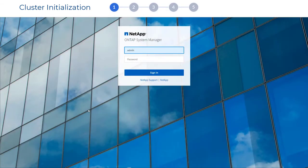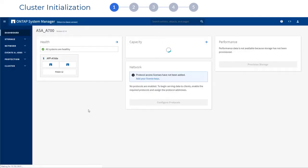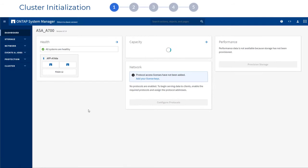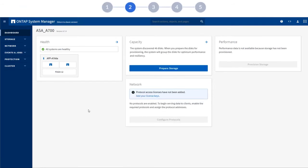After that, you will be able to sign back in to ONTAP System Manager and continue the setup. You now see the dashboard view. The next step is Local Tier Setup.